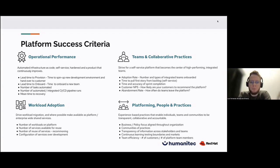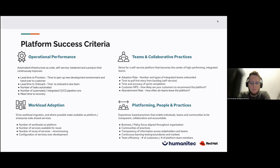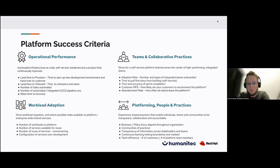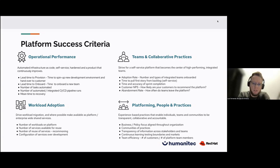Additional metrics include the number of tasks automated, number of automated integrated CI/CD pipelines, and mean time to recover. With a fully automated platform, you can help onboard new developers and new team members with automated tasks — so you don't have to open a new ticket to create a user on your platform or incident management system. When you create a new member, everything should be automated so people don't have to look for documentation on how to open a ticket to get a new user created.